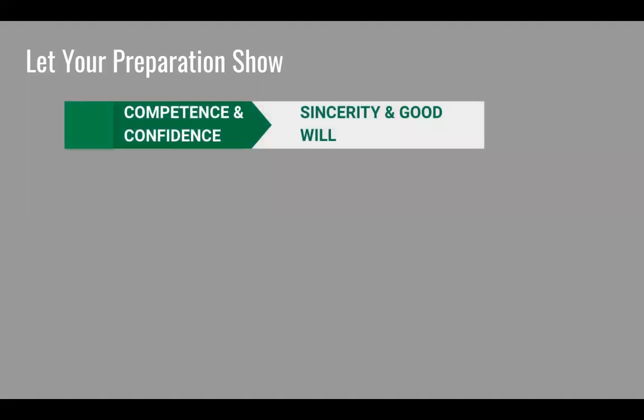So, let your preparation show. Again, building and establishing — not only are you building, but you want to have a continual show of preparation and prestige whenever you have a persuasive speech. That comes from competence and confidence, as well as sincerity and goodwill.